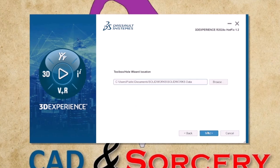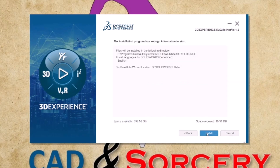Now let's specify the file location for our toolbox and hole wizard specifications. Once specified, click NEXT. A summary window will appear displaying our selections before the installation begins. If you are satisfied with your choices, hit the INSTALL button to proceed.